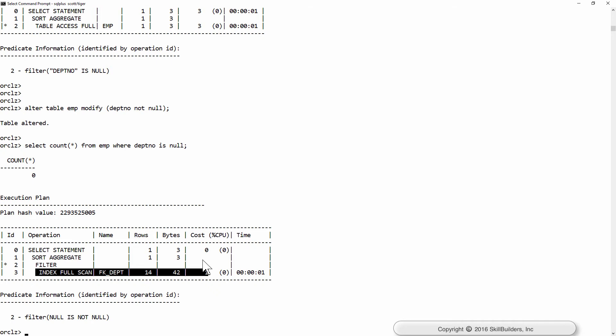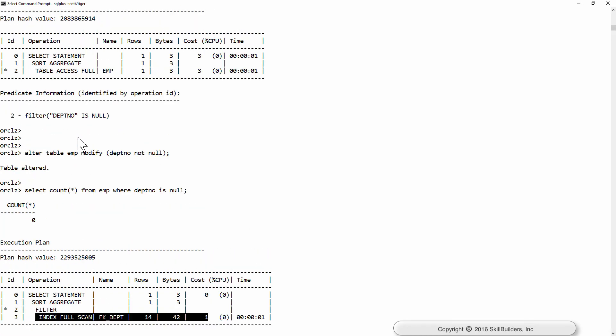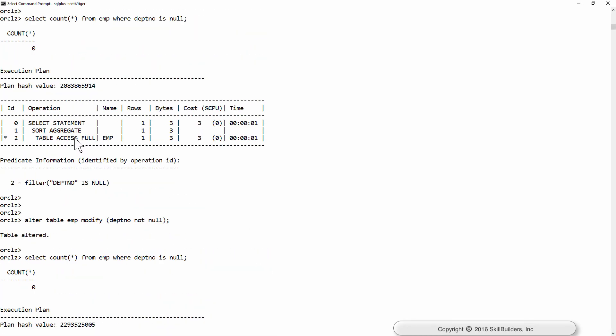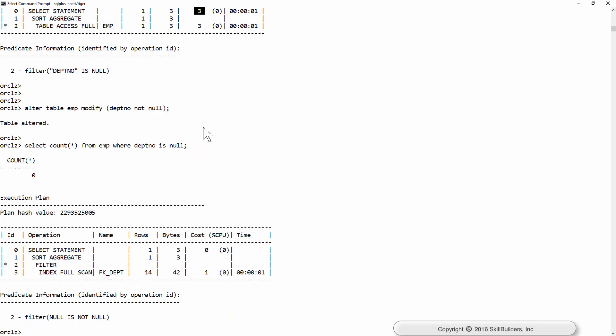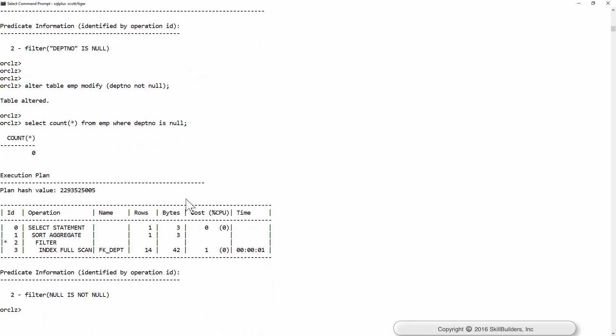And that can be a massive saving in execution time. Why is the saving so great? Well, look at the plan in slightly greater detail. Before I declared that constraint, we did a full table scan which was costed at three cost units. After declaring the scan, the cost of the statement is zero.